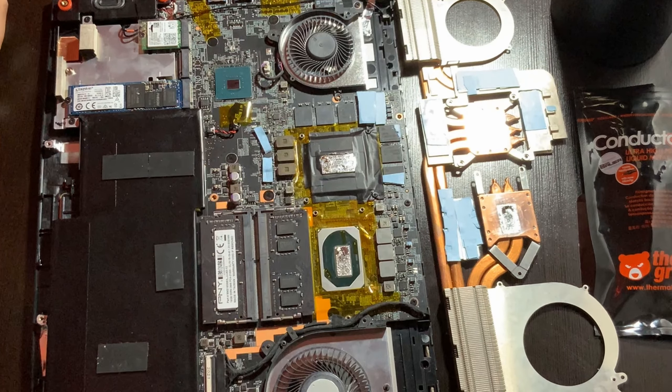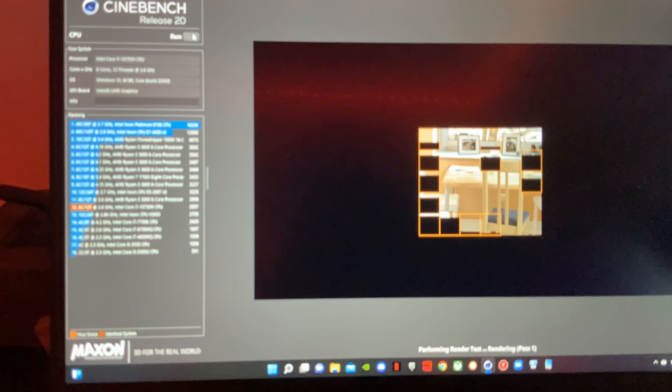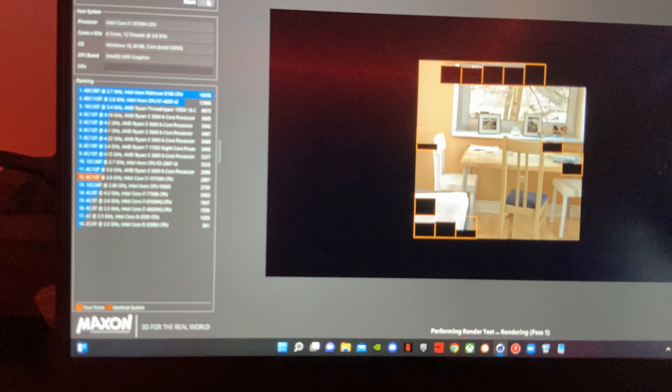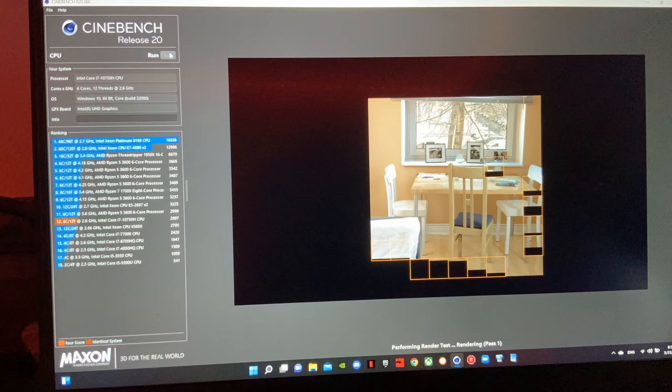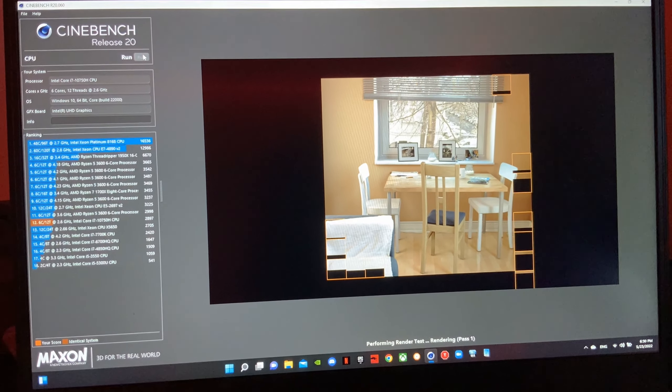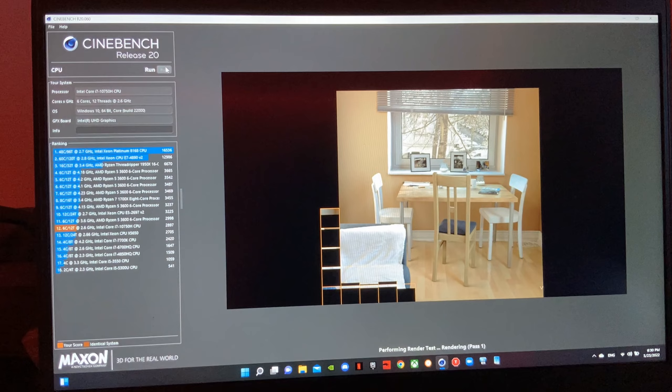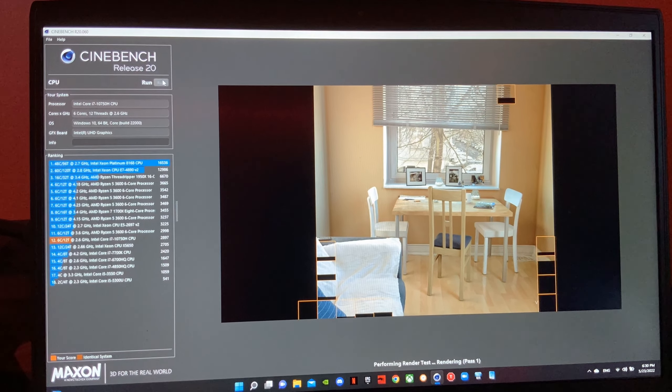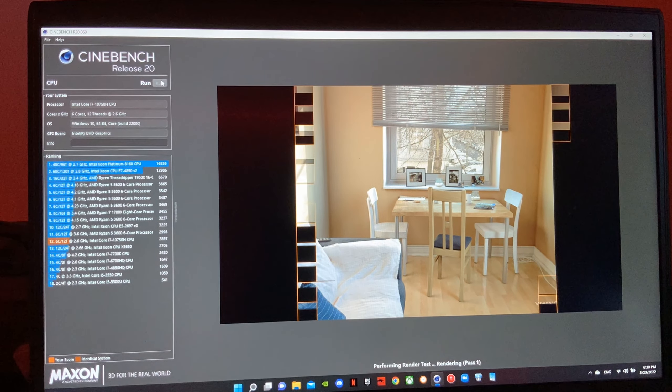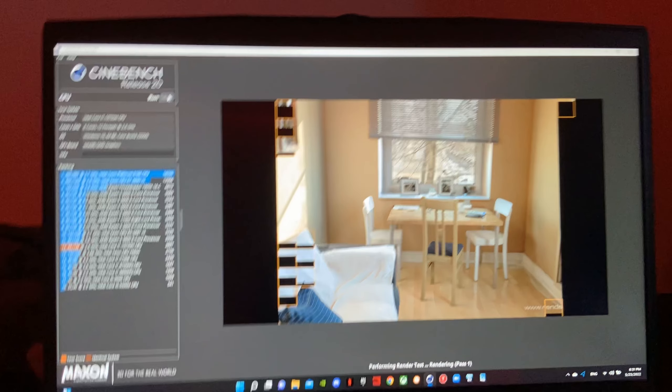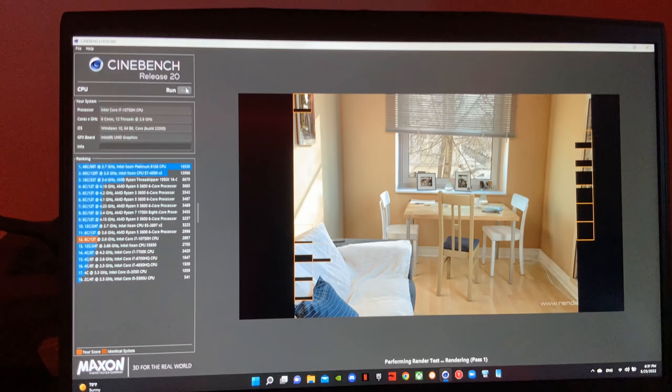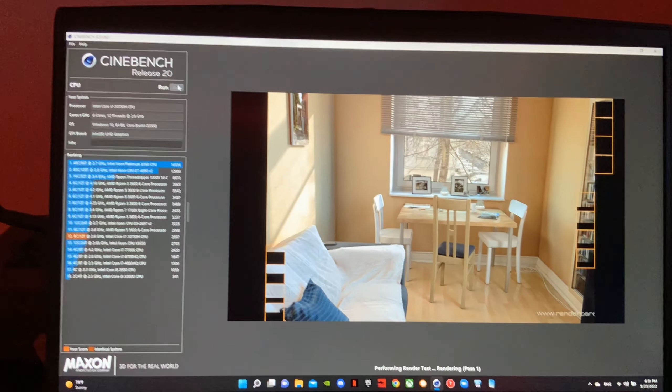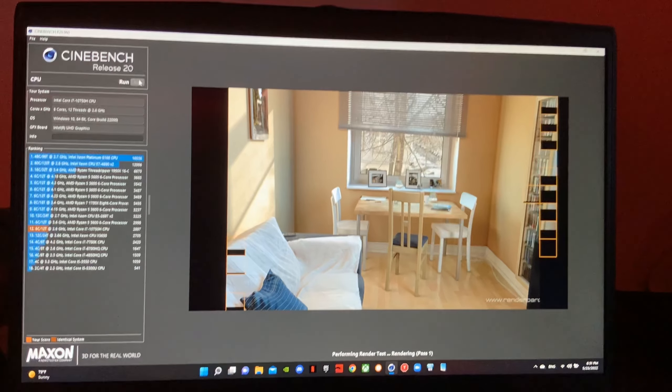So I used Cinebench R20 to test my CPU and the score didn't really change that much, but I did notice that there was less sound coming from the fans. So it's nice to have a quieter laptop because the fans before were so loud I thought the laptop was just going to fly away from my desk.